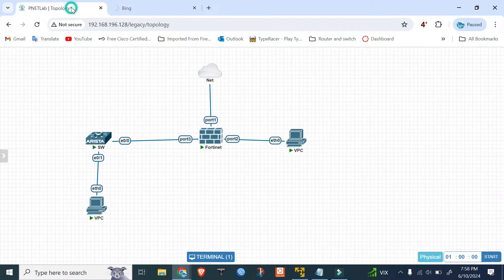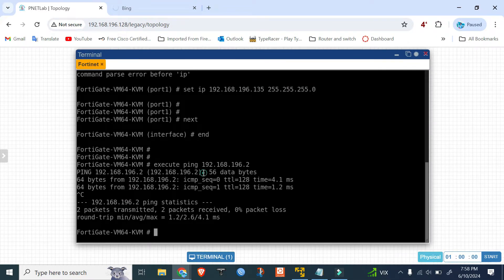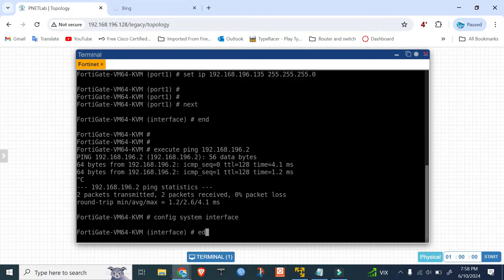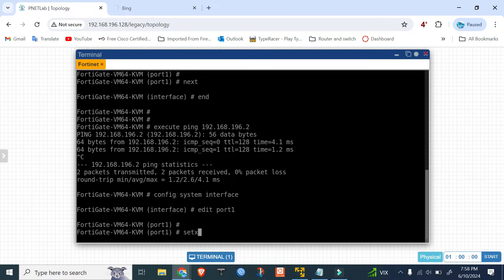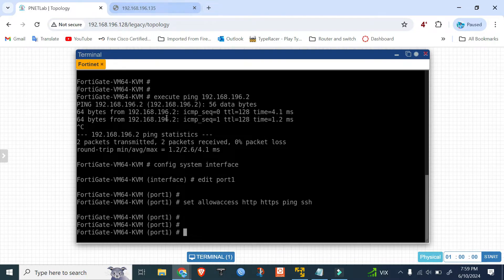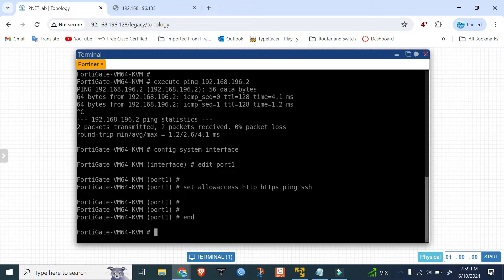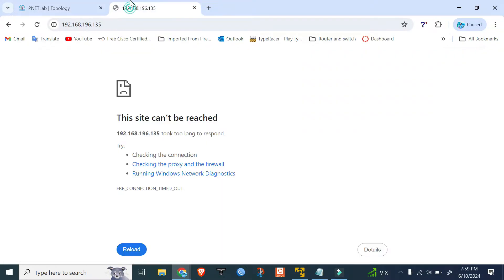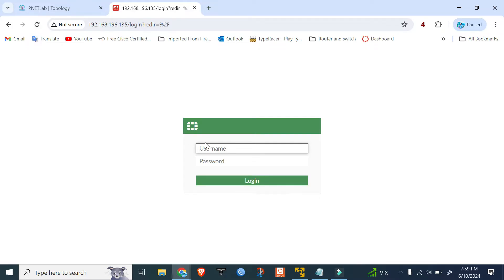Sorry, I forgot to allow access. Go to config system interface, edit port1, set allowaccess to HTTP, HTTPS, ping, SSH. End. Now I can access from the GUI — login with admin/admin.